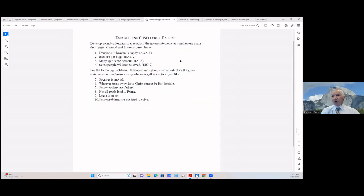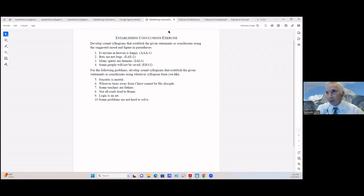Let's develop sound syllogisms that establish given statements as conclusions using the suggested method and figure in parentheses. I'll let you go through this — it would be a good exercise for you. The first one is 'everyone in heaven is happy'; you need to put it in the AAA-1 form and so forth. This would be a good exercise; we're not going to go through it now.